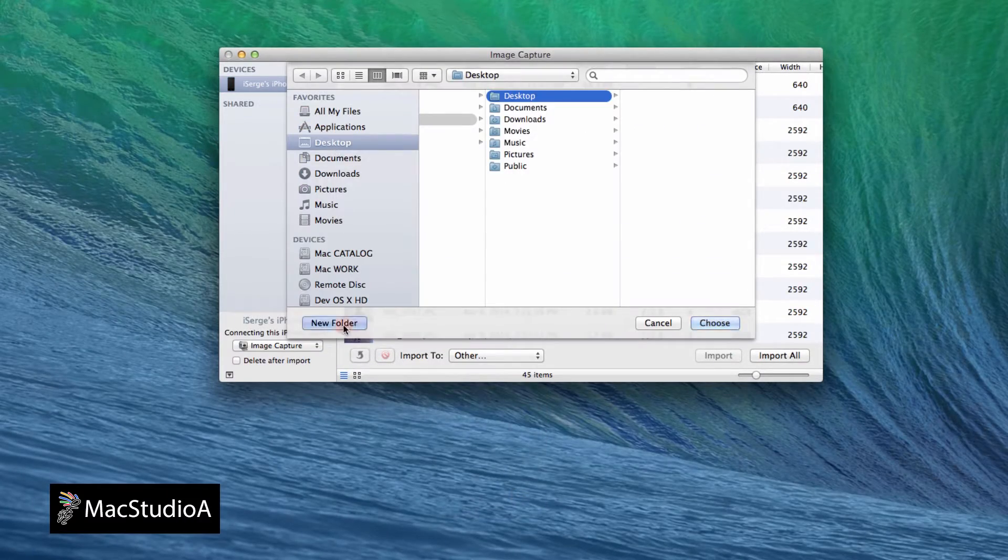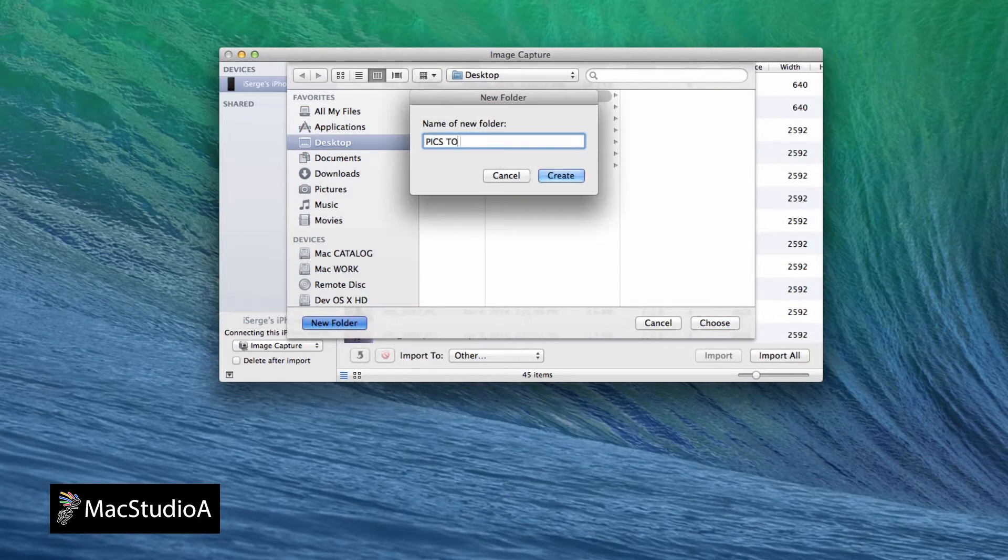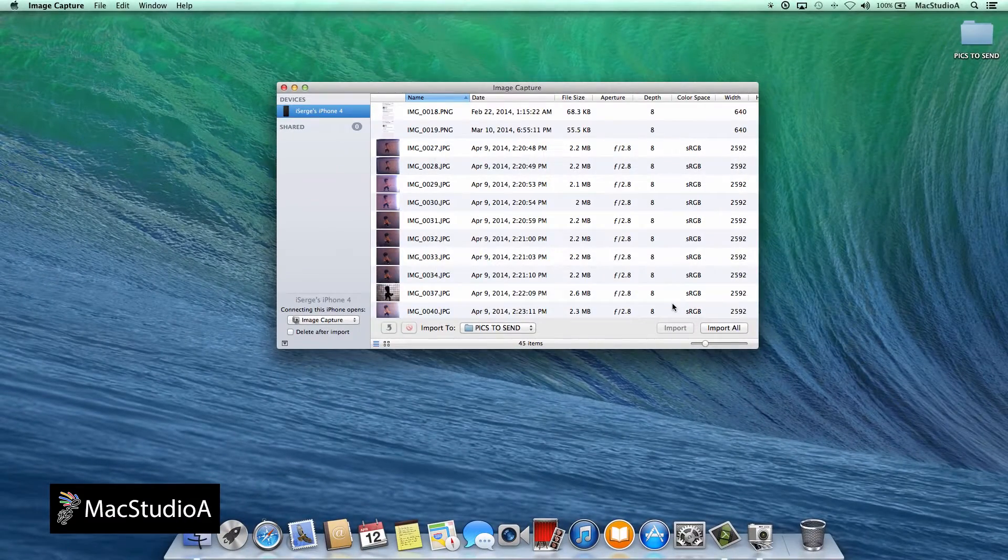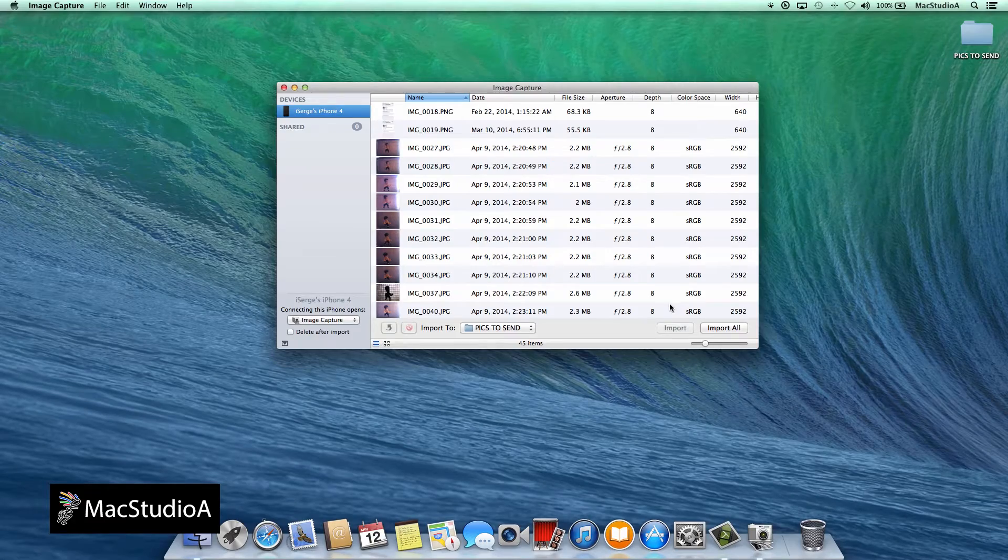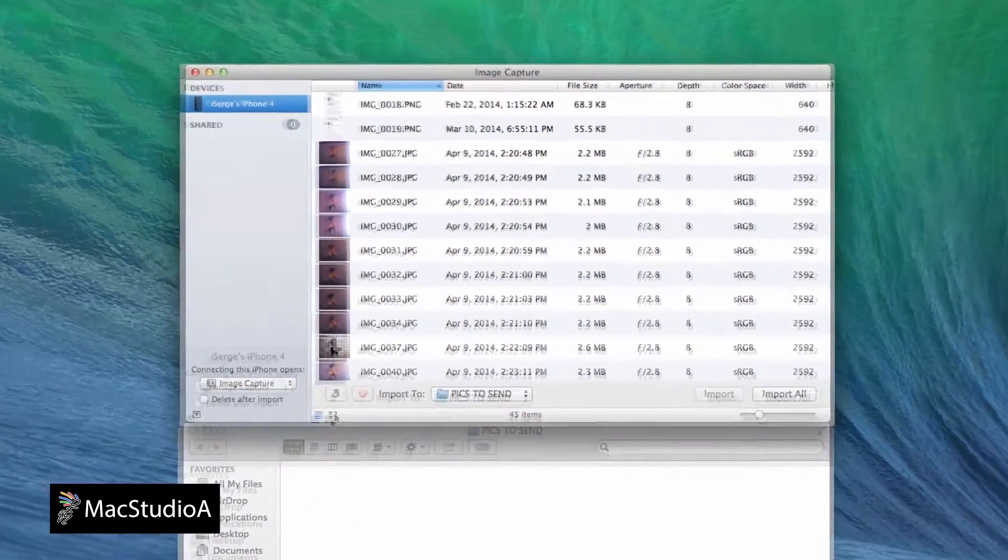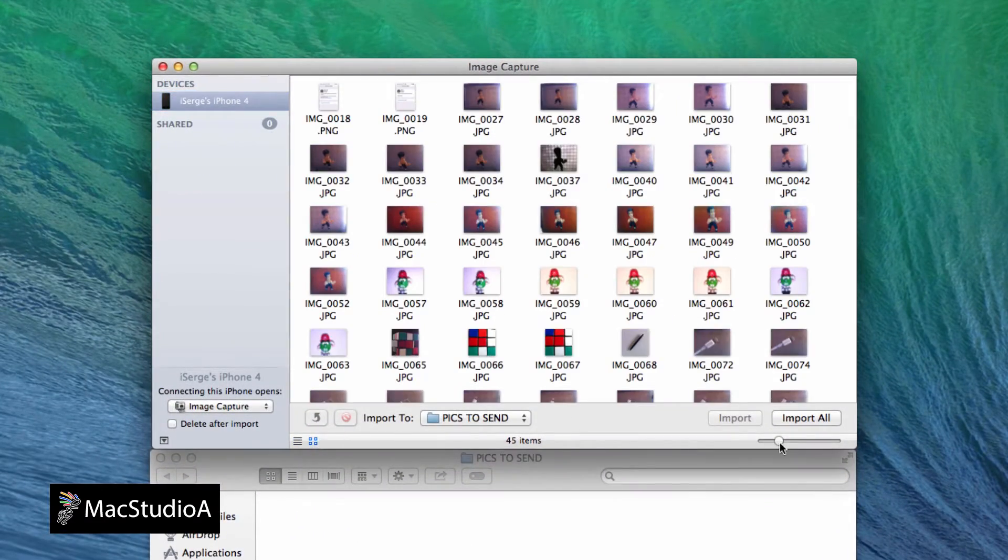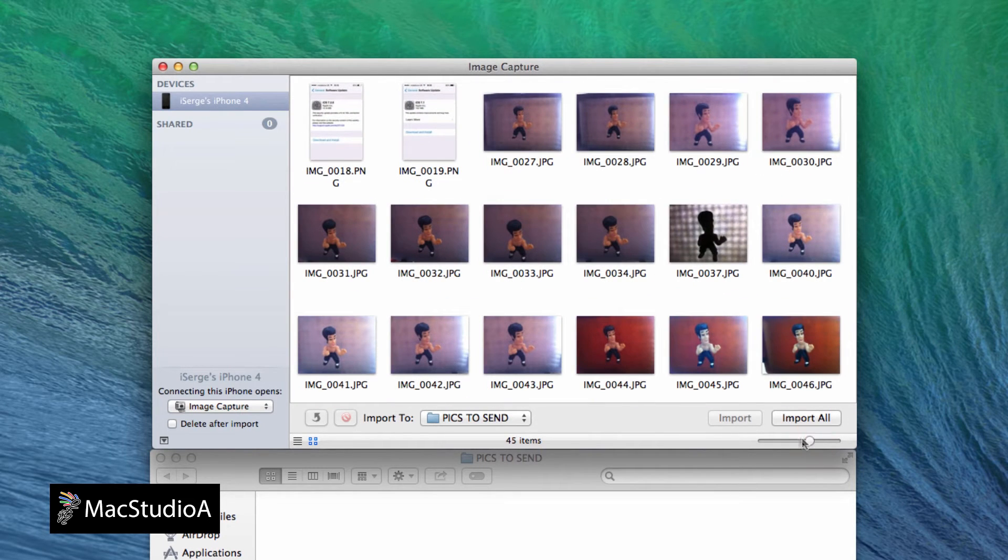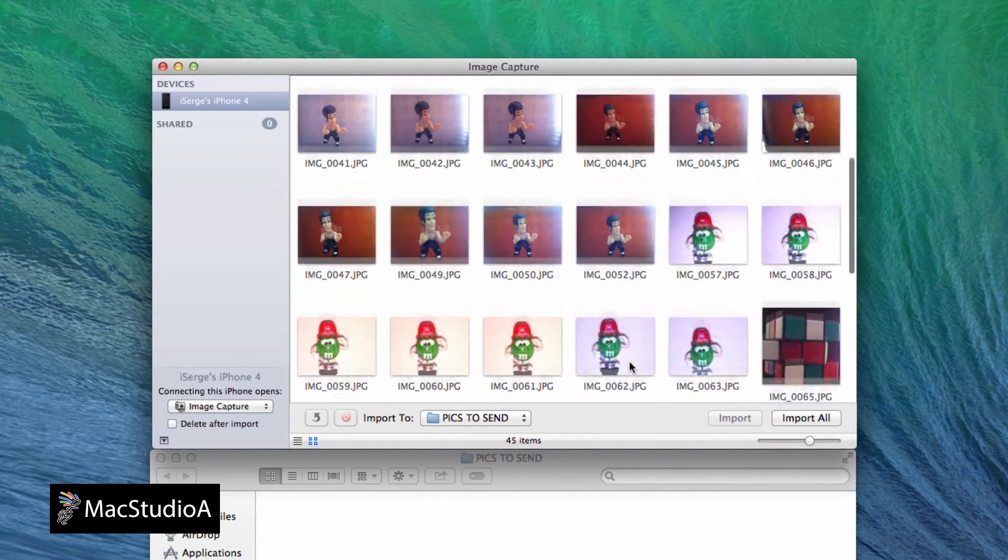By default, importing your photos copies them to the Pictures folder or you can create your own as I have done here. You can view your photos in a list or gallery view format and even resize the photo icons using the slider here.